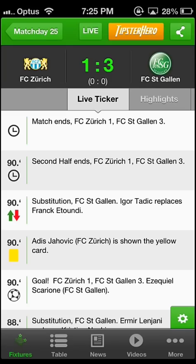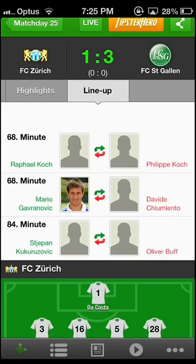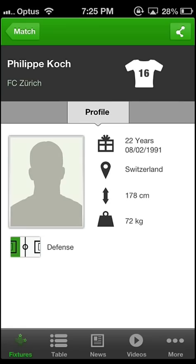When you click on any of the players you will see his profile and an array of background information such as his age, where he is from, and so on.